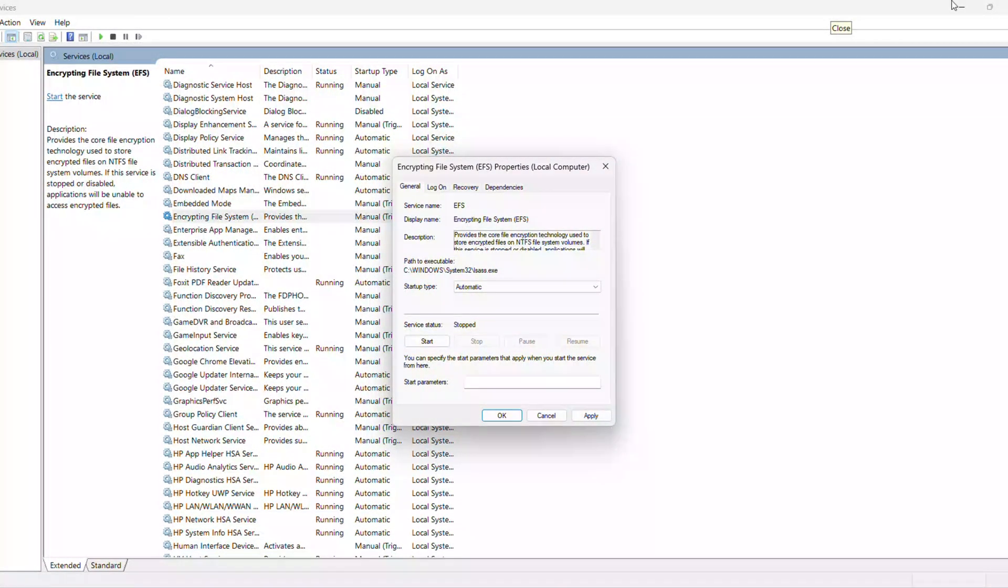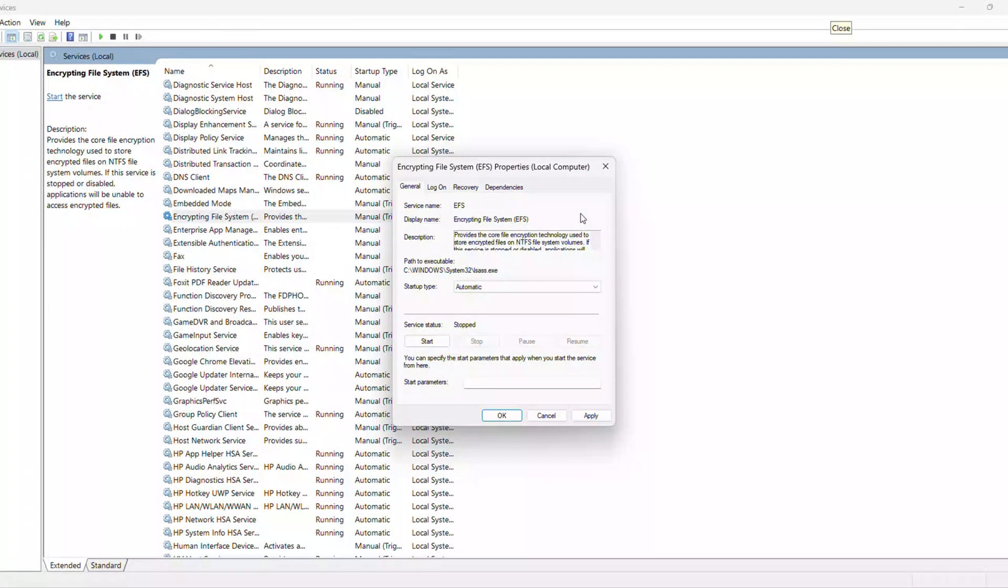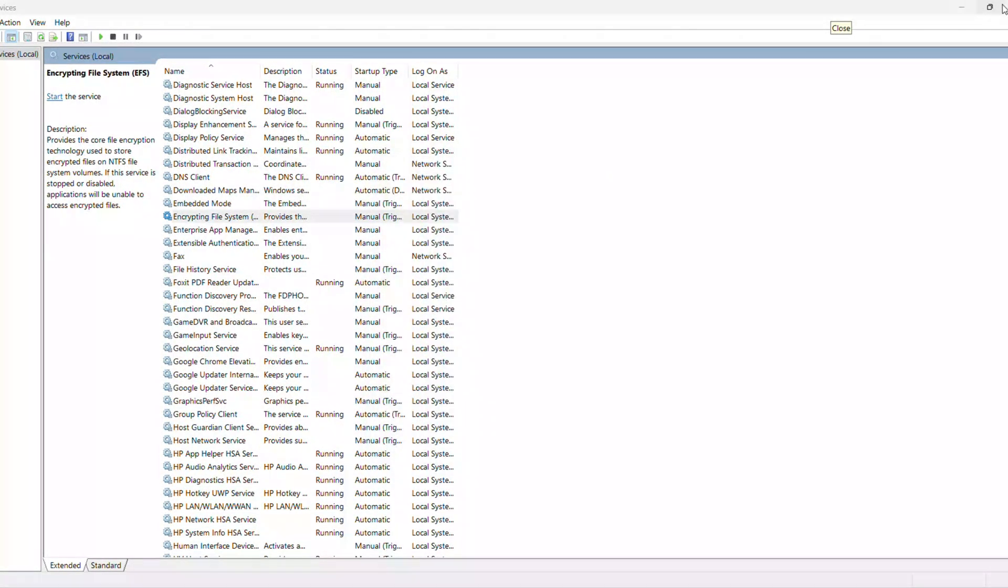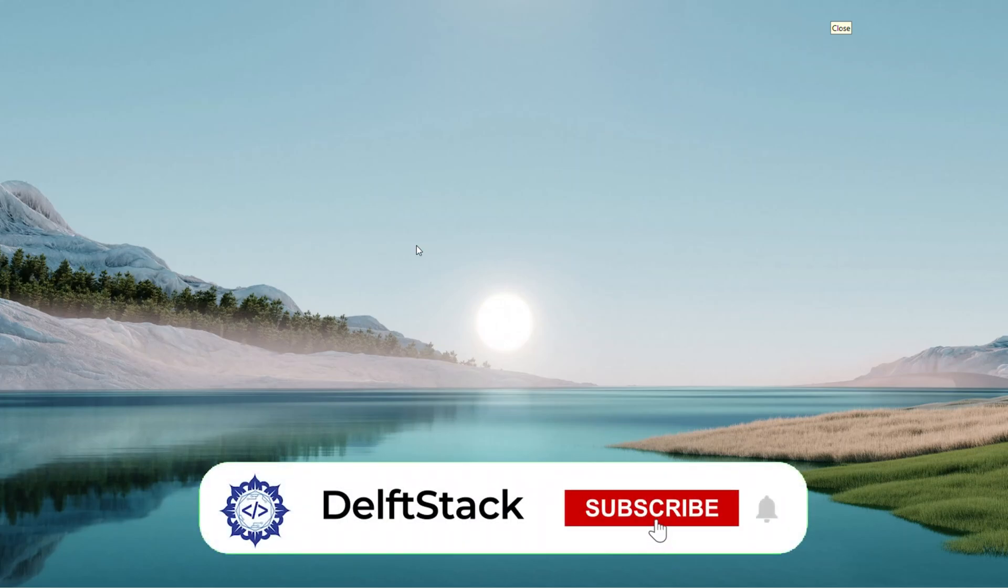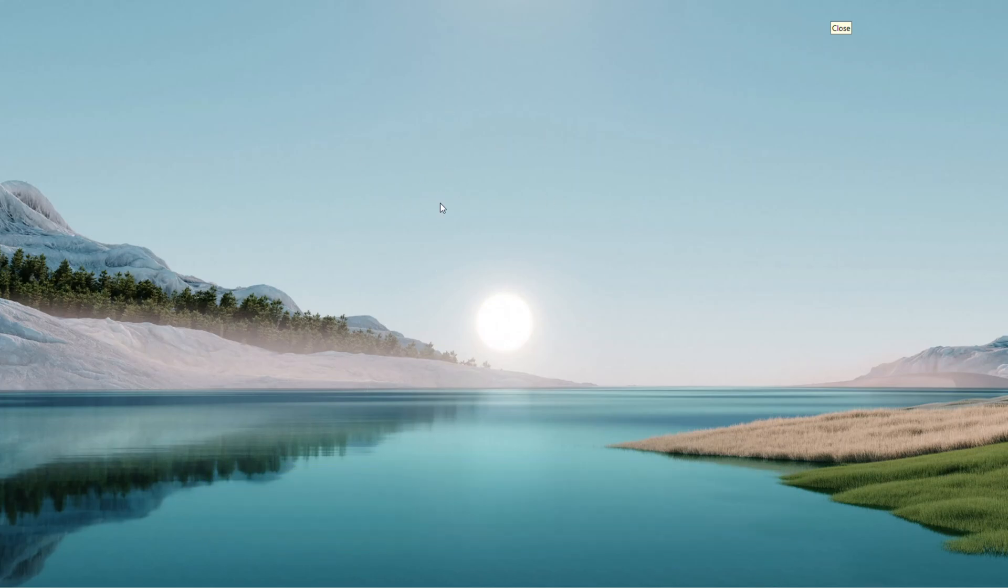That's it, a quick Registry Tweak and Service Check. Hope this got you sorted. If it did, smash that Like button, share it with your friends, and subscribe for more fixes. Catch you in the next tutorial, goodbye.